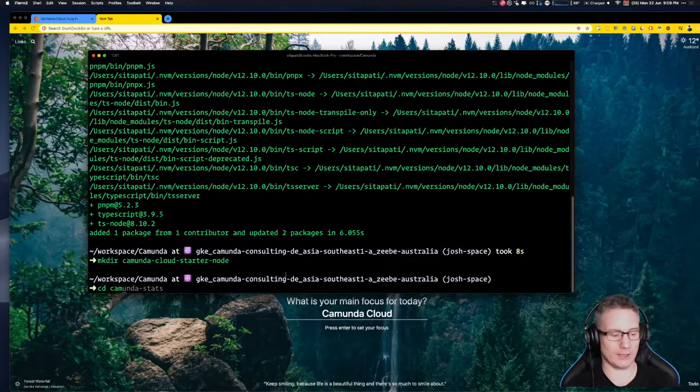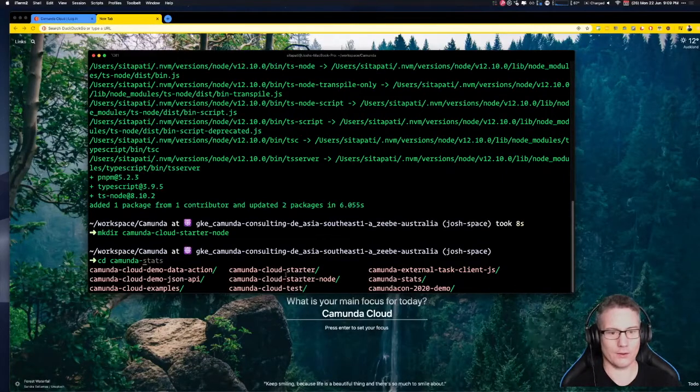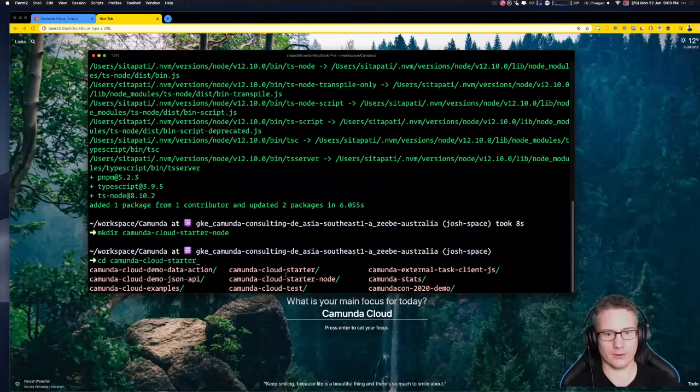CD into this Camunda Cloud Starter Node directory.